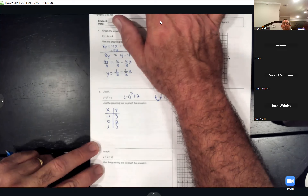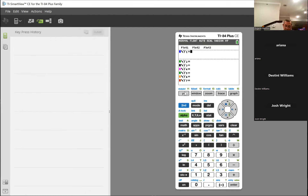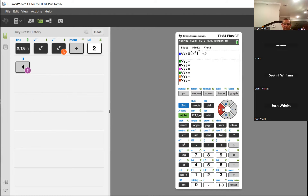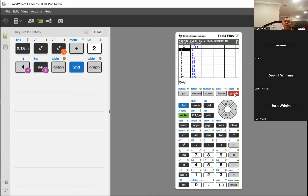Let me show this on the calculator. Go to y equals, clear the equation, then enter x squared plus 2: hit x, square it, then add 2. Graph it and there's our parabola. If you hit second graph, the table shows that negative one and one are both three, negative two and two are both six, confirming the symmetry. Any three points will let Math Lab draw the graph.